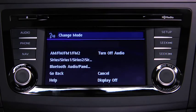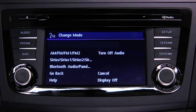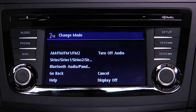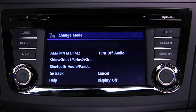Available audio modes are: AM radio, FM radio, FM radio 1, FM radio 2, Sirius, Sirius 1, Sirius 2, Sirius 3, Bluetooth audio, Pandora, and turn off audio. After the beep, say the name of the desired mode.